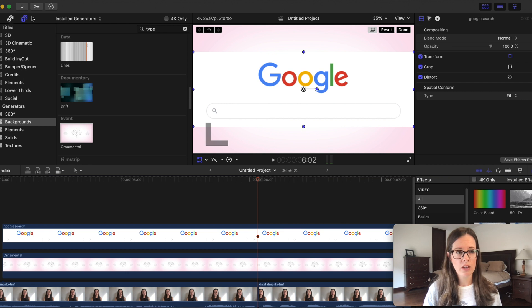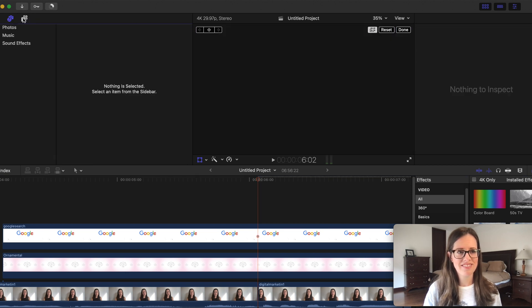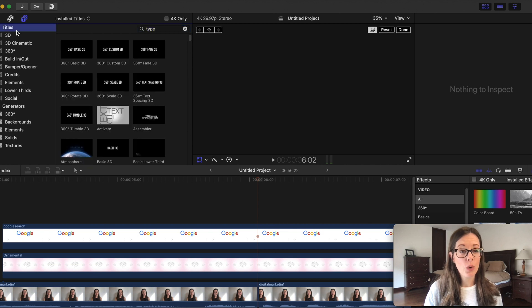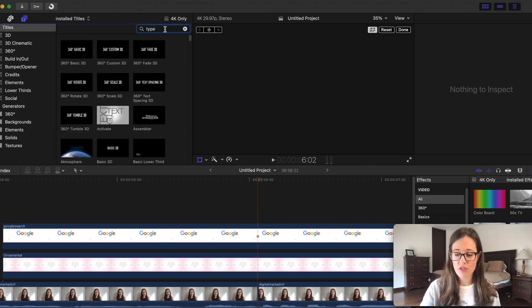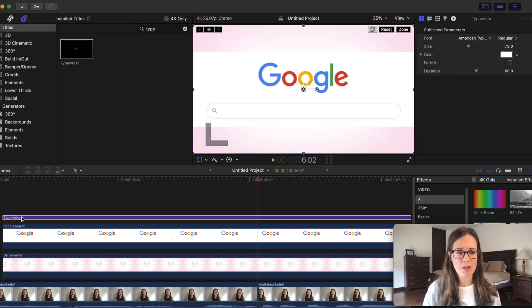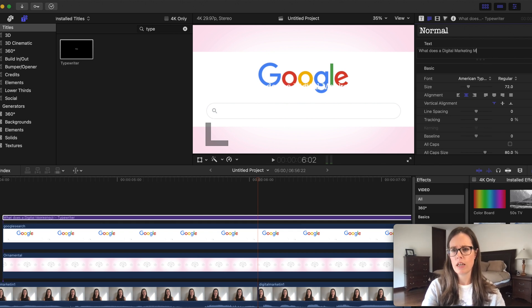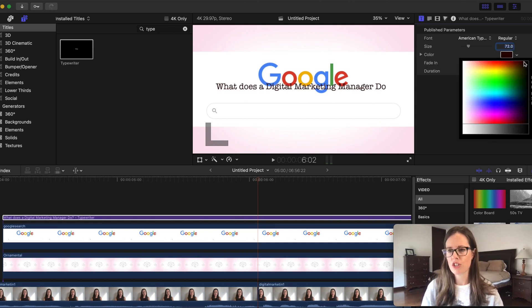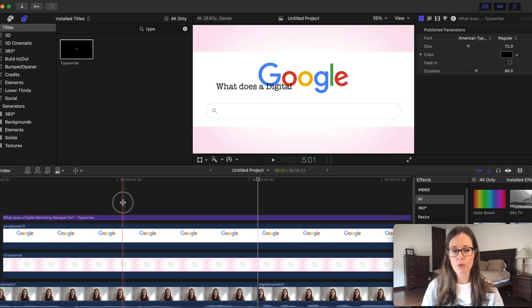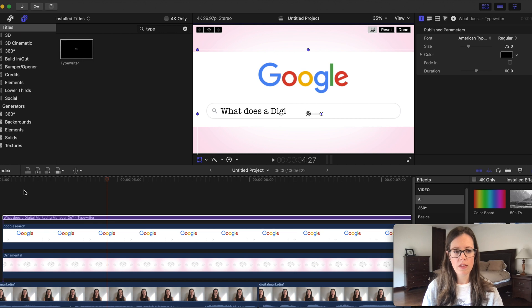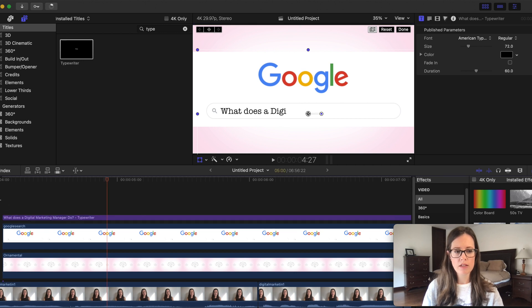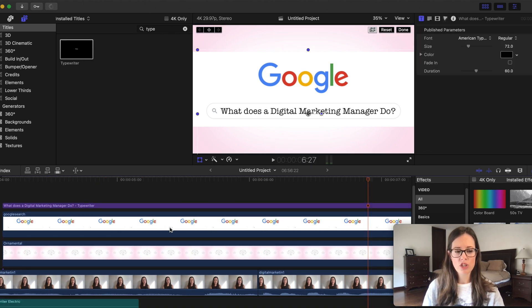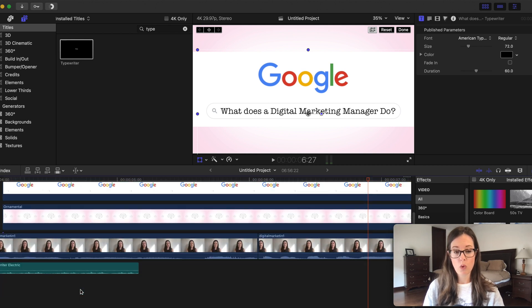And then you go into your titles, search for the typewriter one, drag it on top here. It said, what does a digital marketing manager do? Of course, we'll change that to black. Again, it's in the wrong spot. So you go to transform, drag it to be within the search box and then of course, you add your typewriter effect down here as well to make it super catchy.